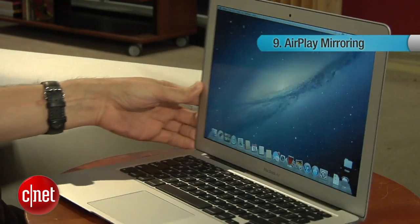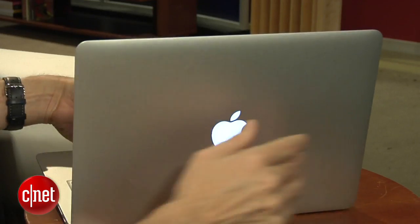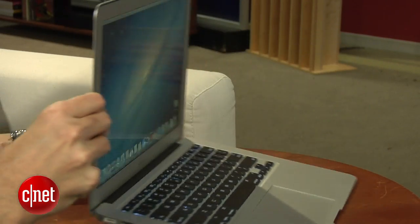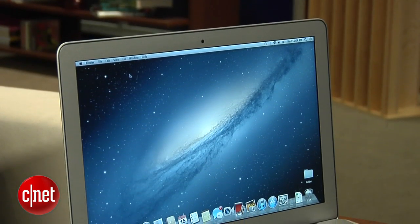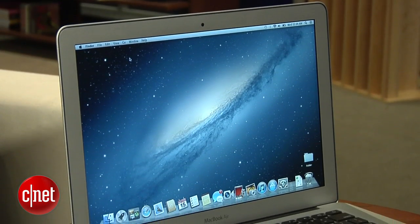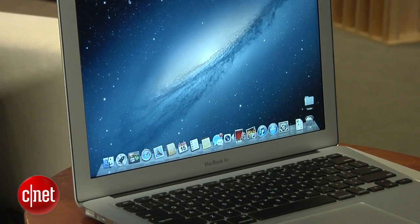The last couple of things are AirPlay mirroring, which enables you to take whatever's on your Mac, link it to Apple TV, and put it on a TV screen. I can't show you that because it's not enabled yet on this particular laptop, but we'll be able to look at that later. And then of course there's iCloud integration — this is really about unifying the user experience, whether you're on a Mac or a mobile device like an iPad. So that is the developer's build of Mountain Lion, the latest version of Mac OS X.